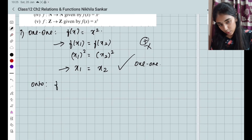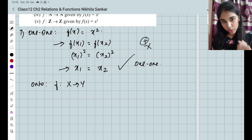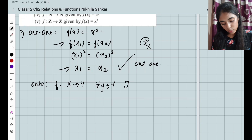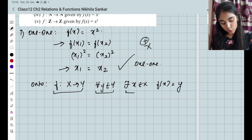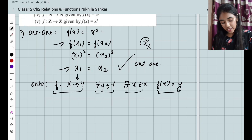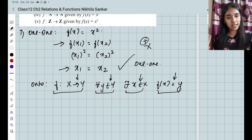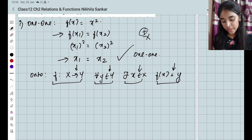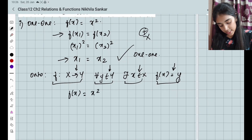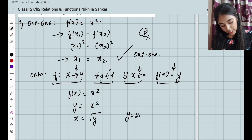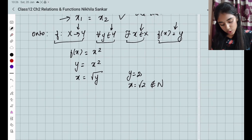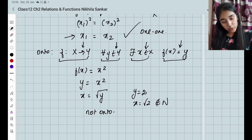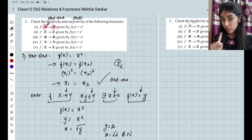Now for onto: the definition is — function from X to Y, for every y in Y, there exists x in X for which f(x) = y. Here f(x) = x², so y = x², which gives x = √y. When y = 2, x = √2, but √2 does not belong to the natural numbers. So this is not onto. Therefore, the first subsection is injective but not surjective.